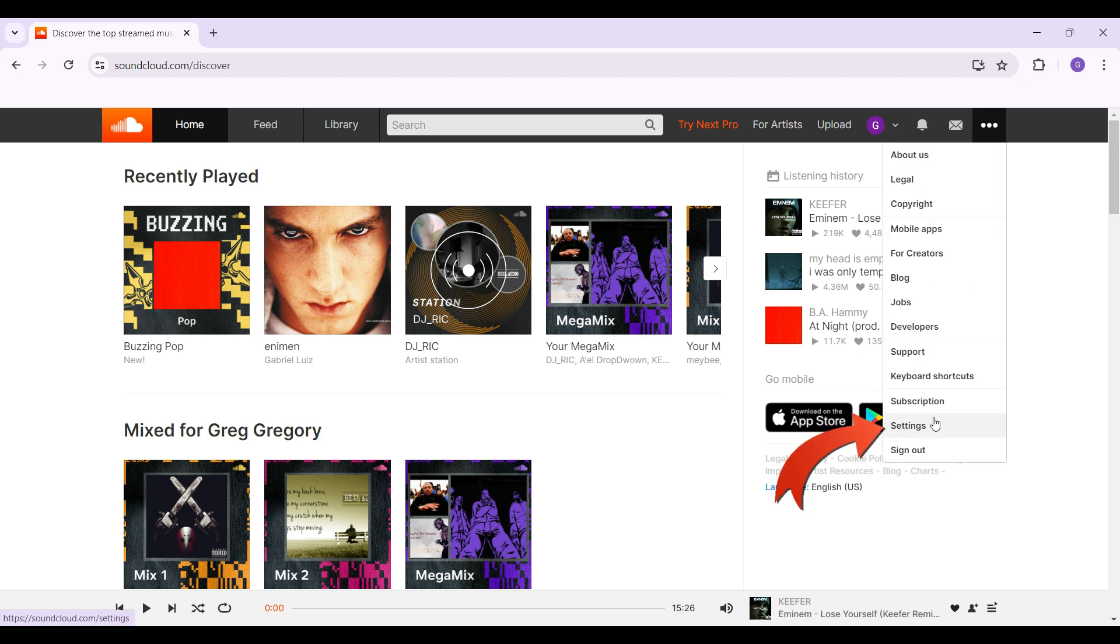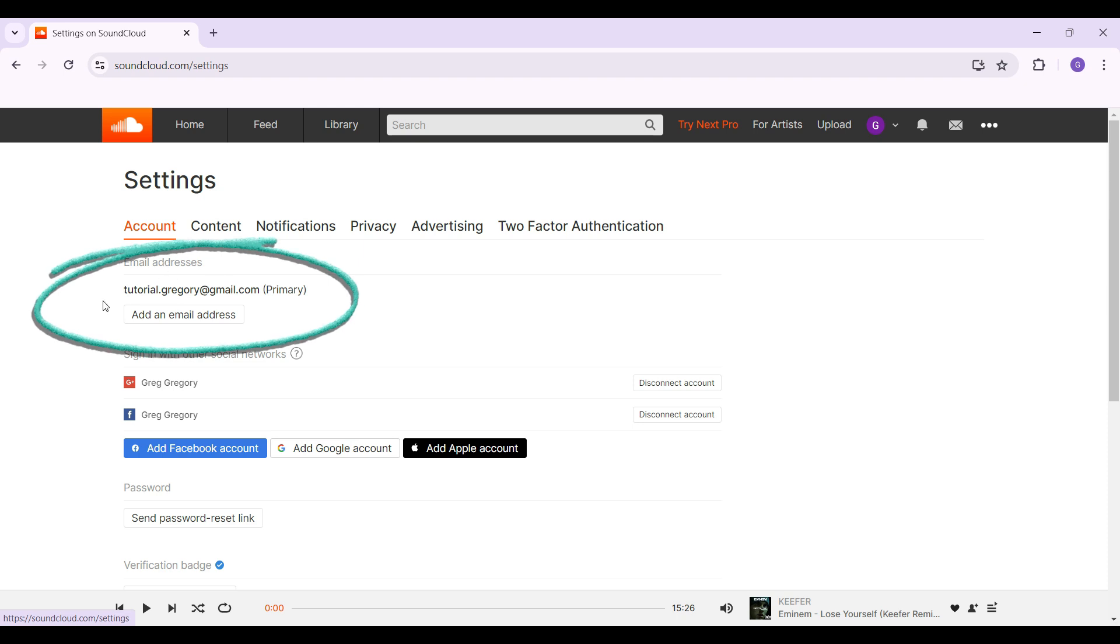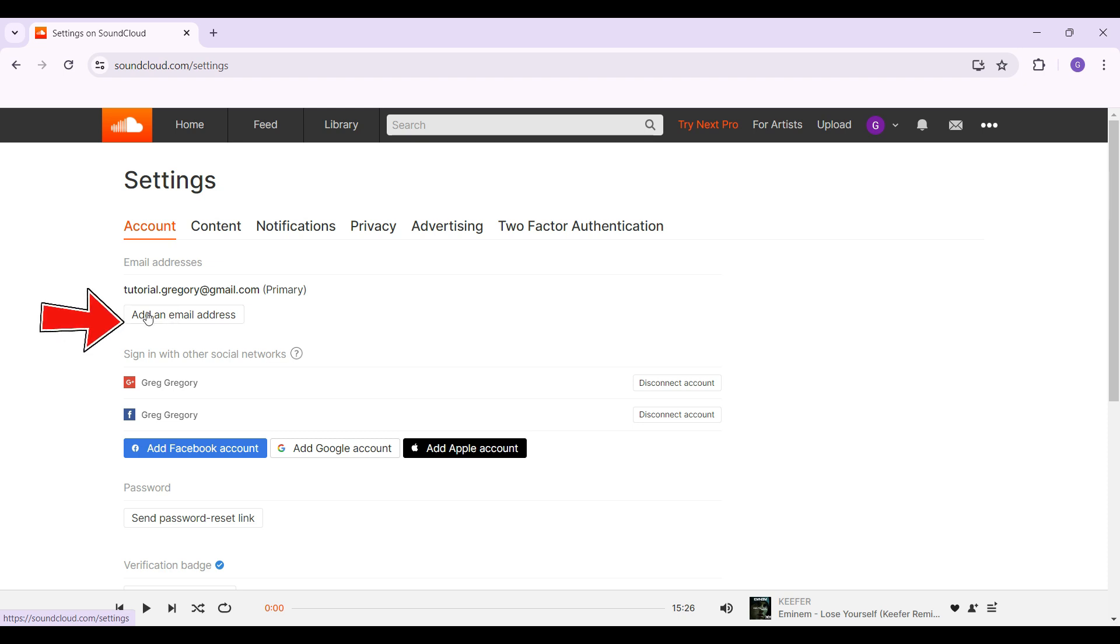Once you're in the settings page, as you can see initially I'll be in the accounts tab and just below it you'll see something like email addresses. Right now this video is about adding an email address. I'm simply going to click on this button that says add an email address and something like this popped up.